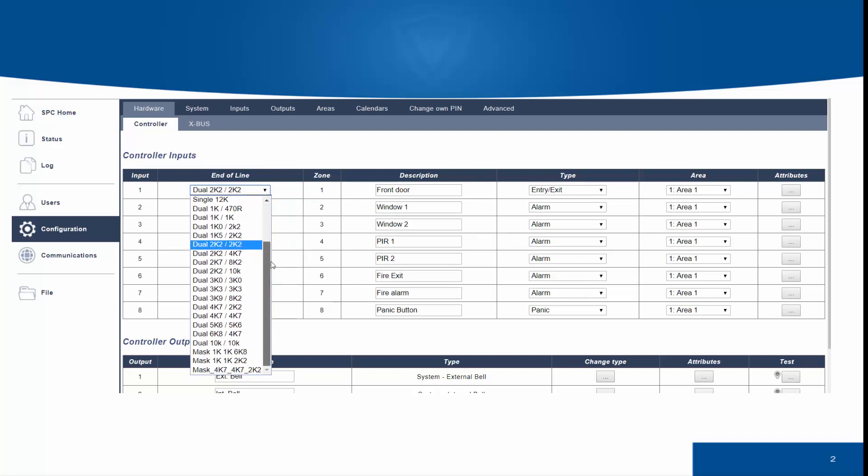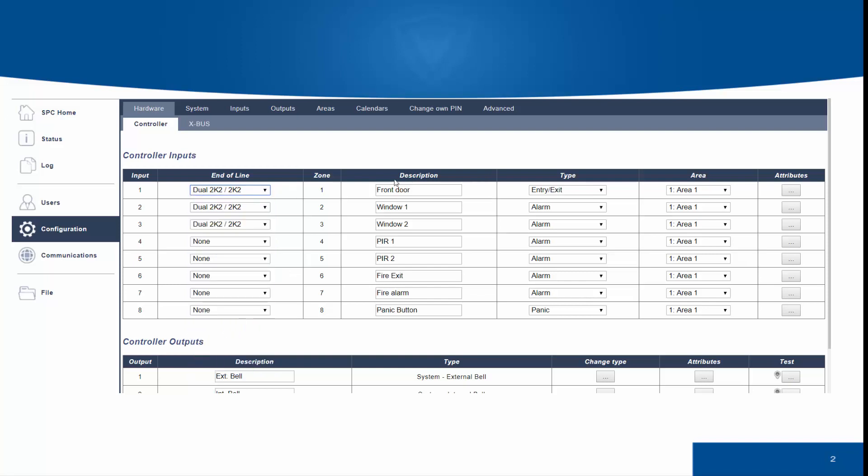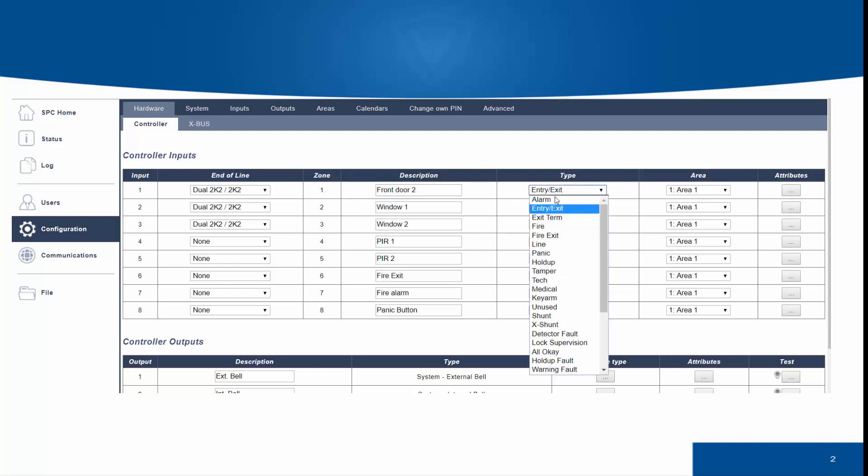Using the hardware controller, we can select the different end-of-line we wish to use on the system. We can assess the name of the zone we are editing at this time, and we can also edit the zone type.